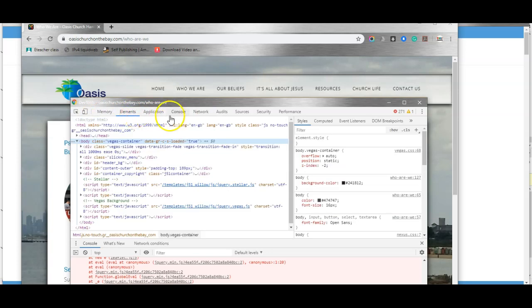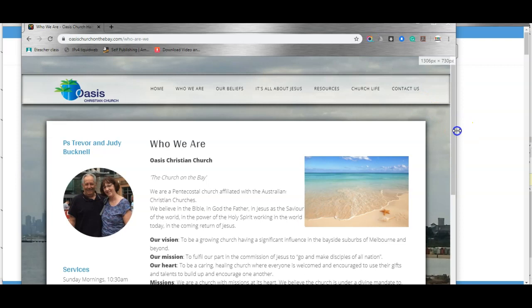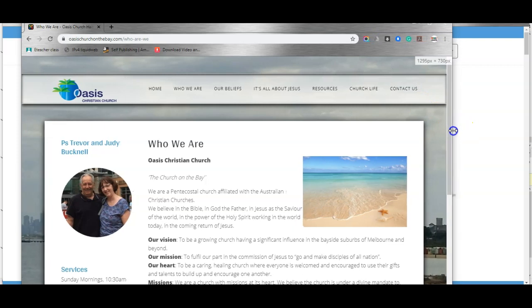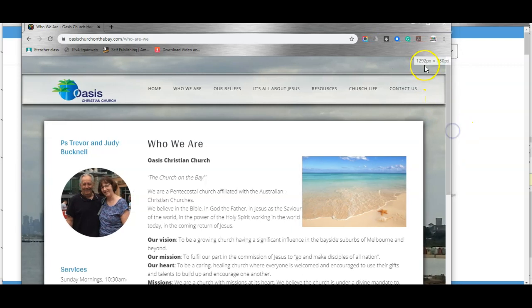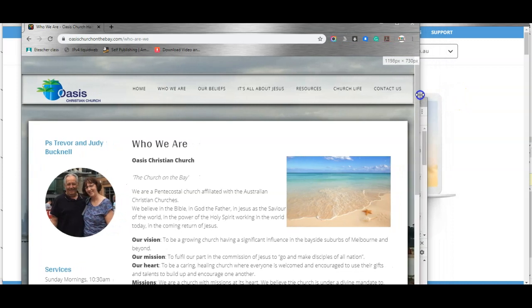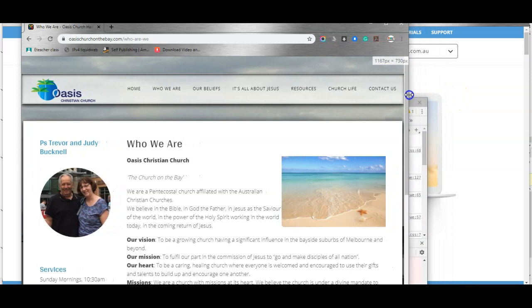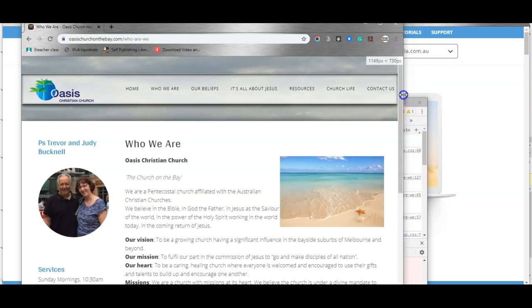Go to the elements tab and then as you begin to change size you'll notice that it says up here the dimensions of the window you're using right now. That gives you a clue as to when the changes are happening.